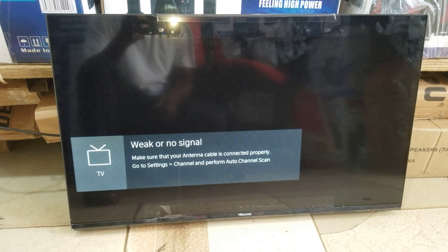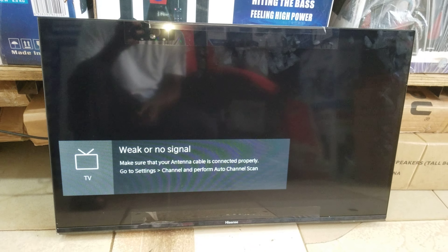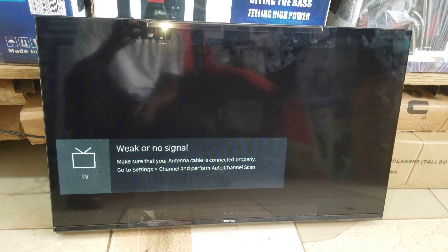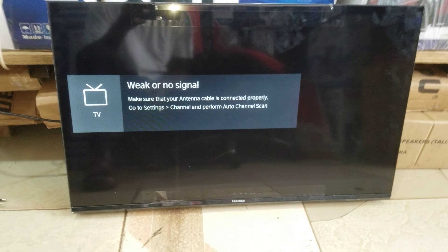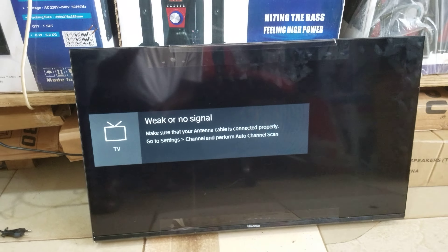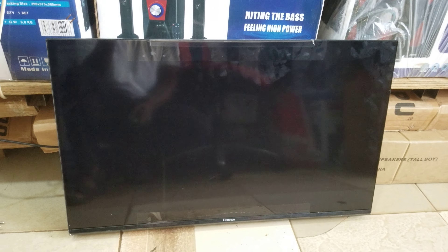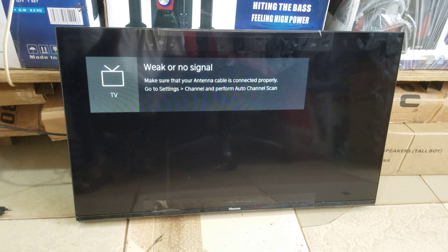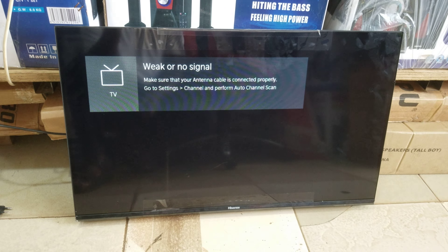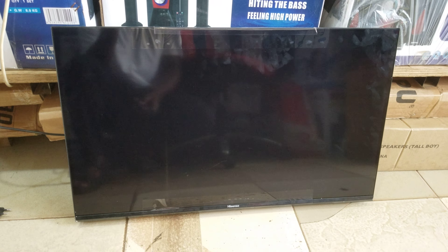My name is Kato Youssef. Today I want to teach you guys how to search HiSys Smart TV. I've seen challenges many people face, so I decided to show you how to search it.